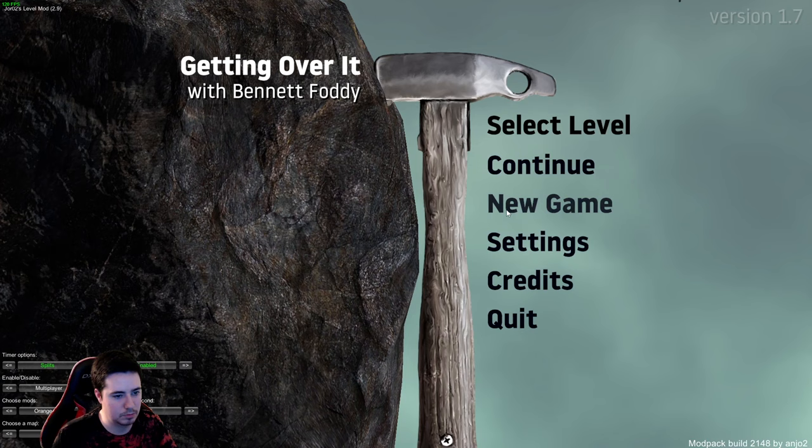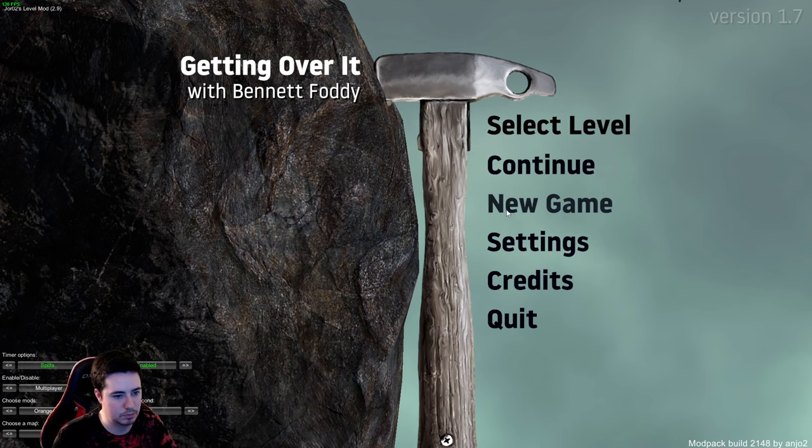And we have our emote we downloaded and we'll put that in here as well. All right, so we'll launch our game again, go to new game, Ctrl+M for our mod menu.